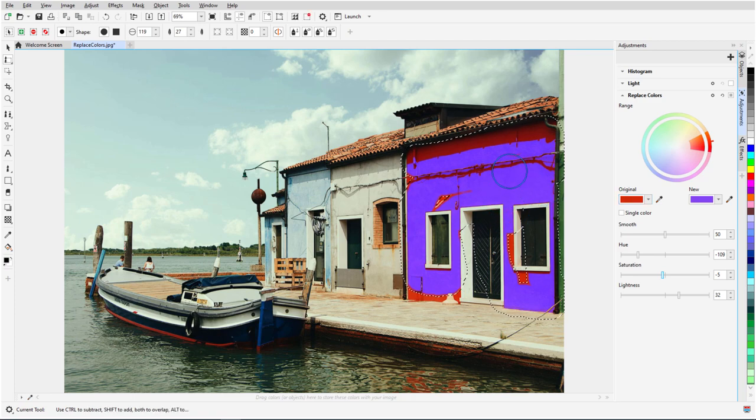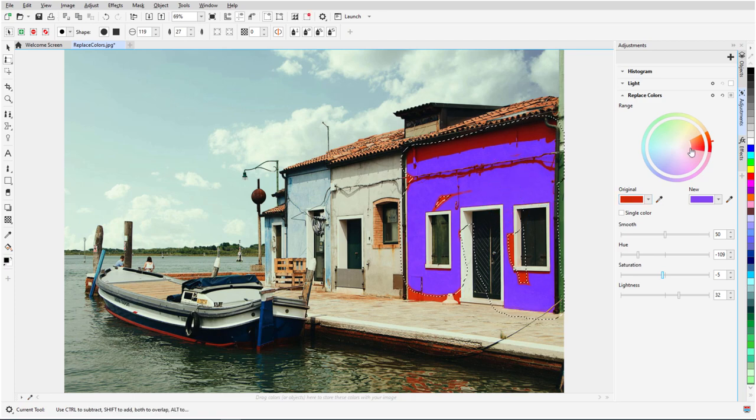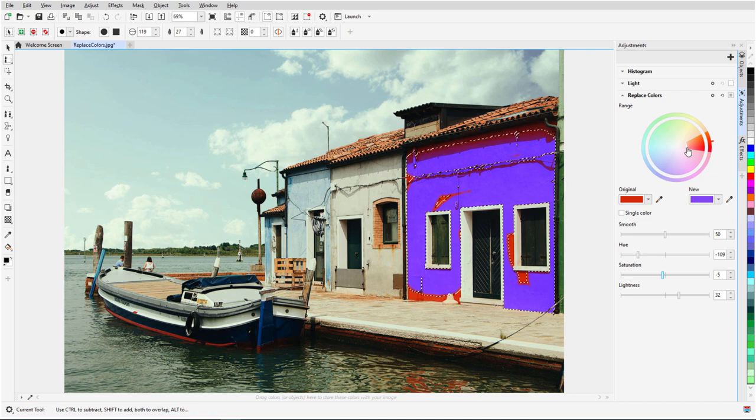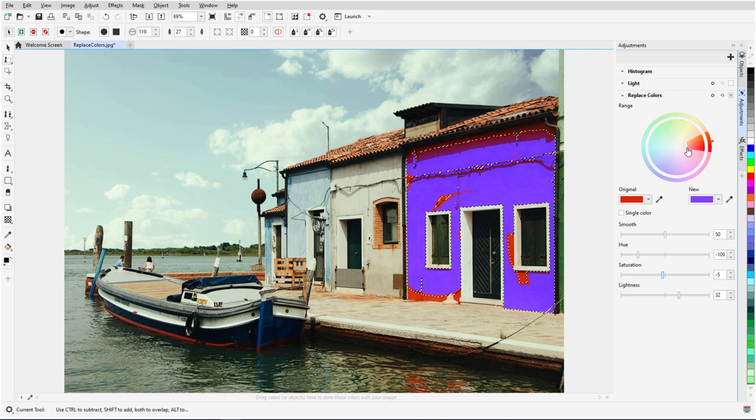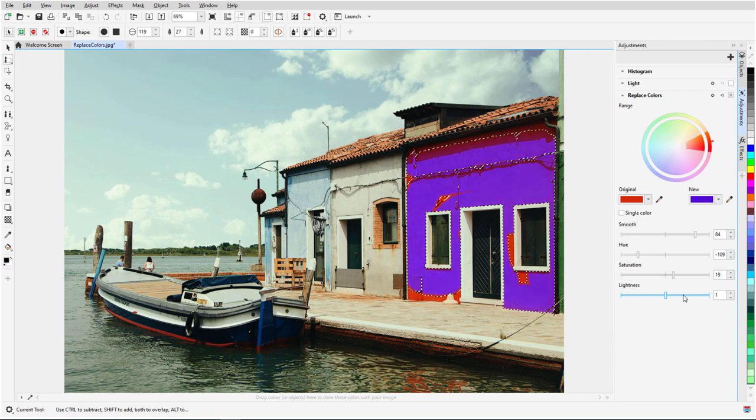I'm purposely leaving a bit of red outside the mask. With the local adjustment already defined, I can now increase the saturation range, increase smoothness, and adjust saturation and lightness.